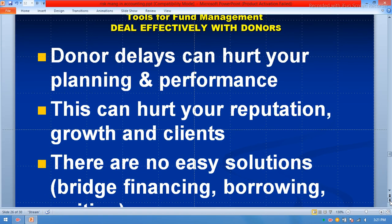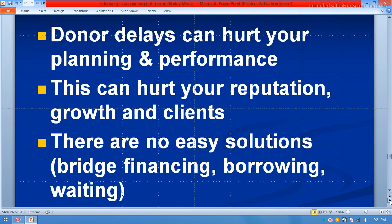Donor delays can hurt your planning and performance, and can damage your reputation, growth, and client relationships. There are no easy solutions — options include bridge financing, borrowing, or waiting.